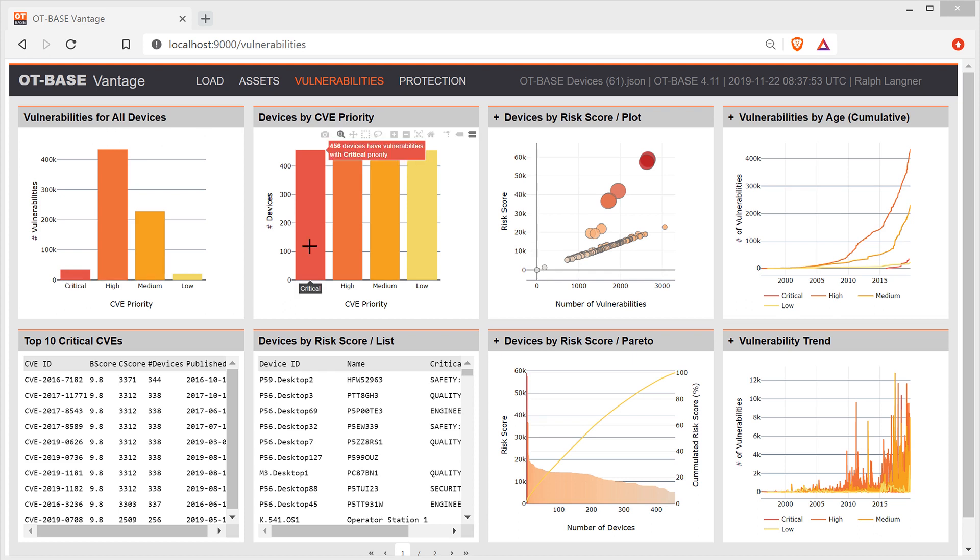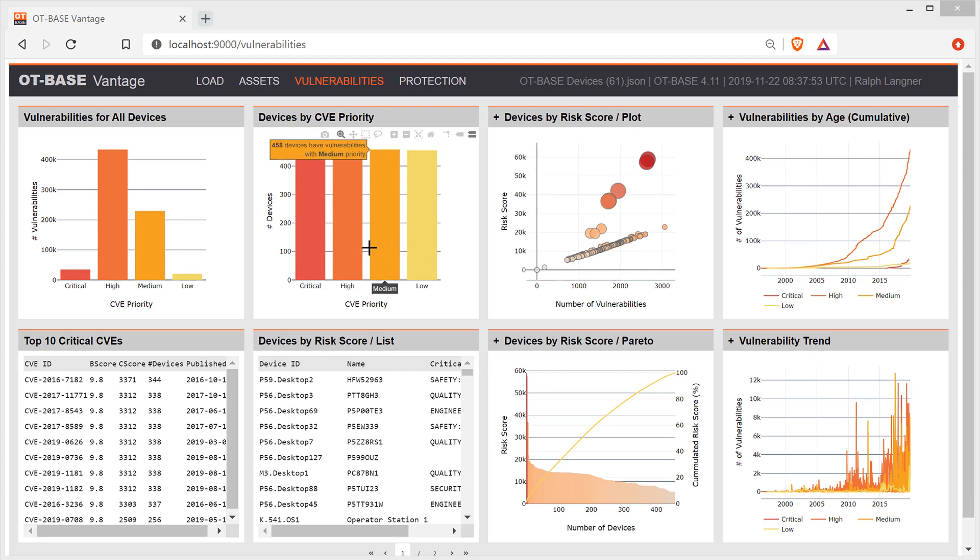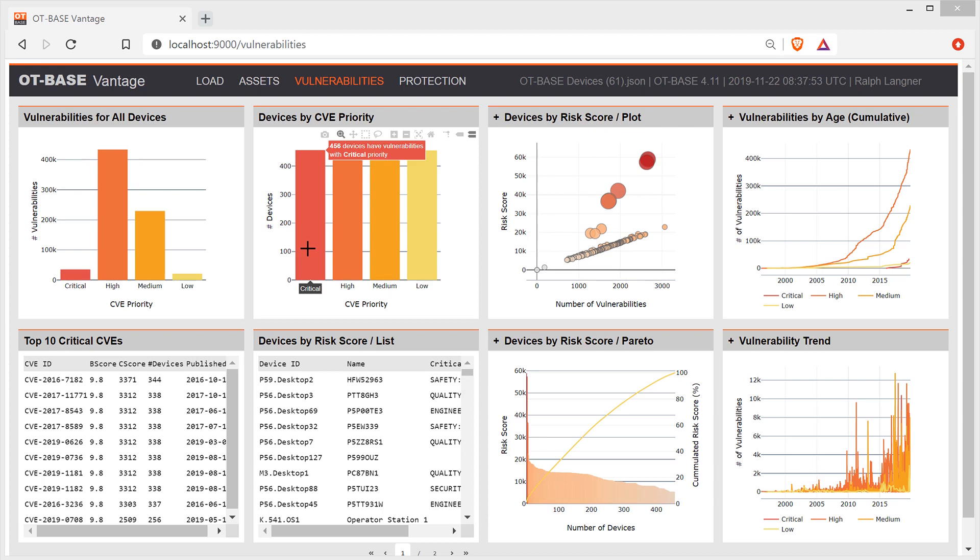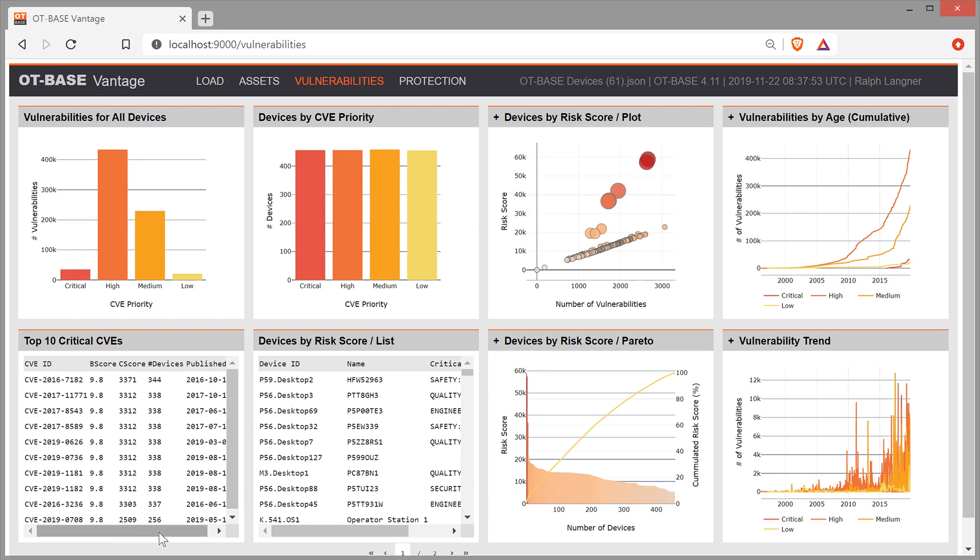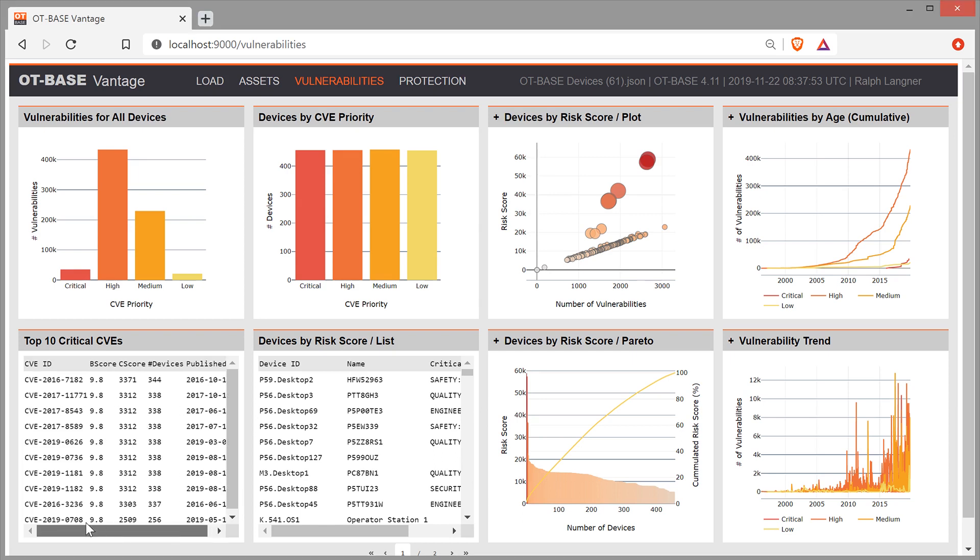As an example, we see that we are talking about 35,000 vulnerabilities with critical priority. The next widget shows the number of devices with vulnerabilities, again broken down by CVE priority. Here we learn, for example, that 456 devices have vulnerabilities with critical priority. Down here, we get a listing of the top 10 critical CVEs that affect our data set. You can see the CVE IDs, CVSS base scores, number of vulnerable devices, publication dates, and so on.